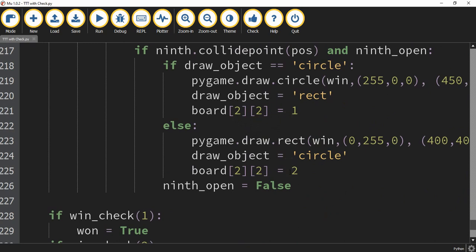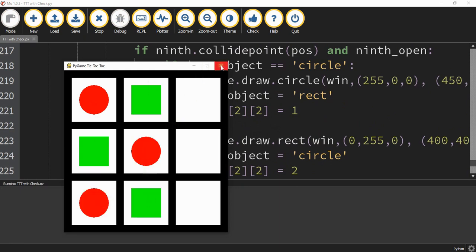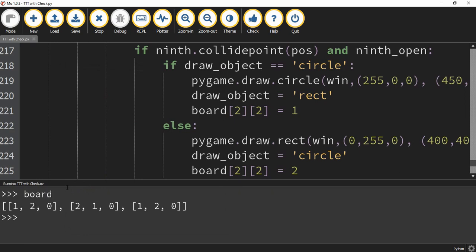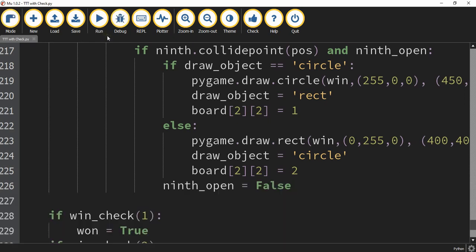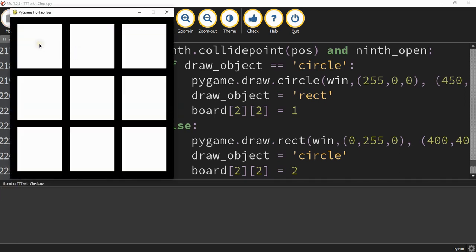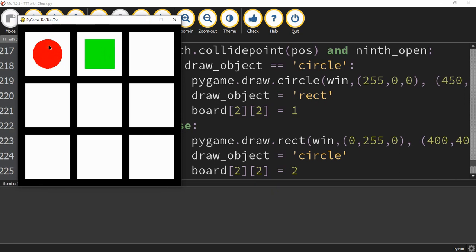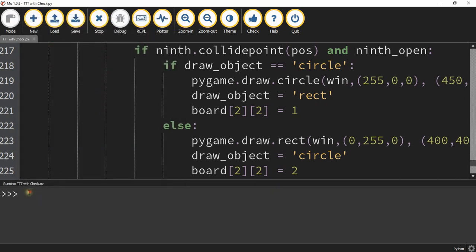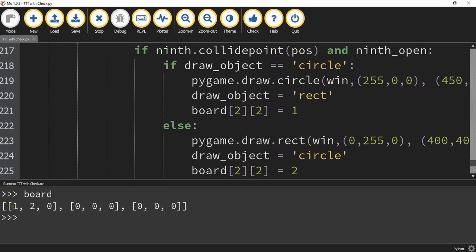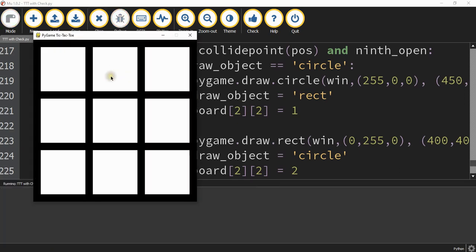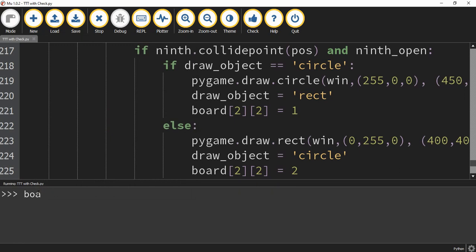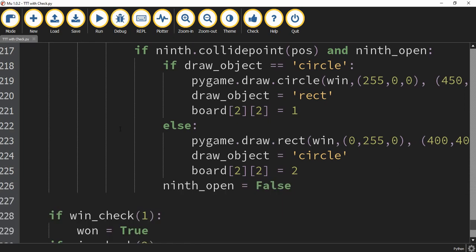Let's go ahead and run the code to see how this updates. I'll click on some tiles, close the game, and print off the board. We can see the board no longer contains all zeros — it has ones or twos wherever there was a click. Clicking just the first tile shows a one in the first position. Clicking two tiles shows a one and then a two. Clicking something in the second row updates the second list at the corresponding position. Now that we have a way of tracking which tiles are selected, we can check for a win.